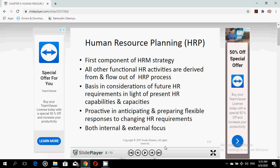This chapter is all about human resource planning. Human resource planning comes under the head of human resource management strategy — it is the first component of human resource management strategy. All other functional HR activities such as staffing, training, performance management, compensation, or labor relations are derived from and flow from the human resource planning process.